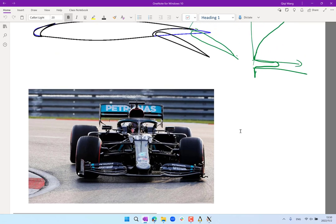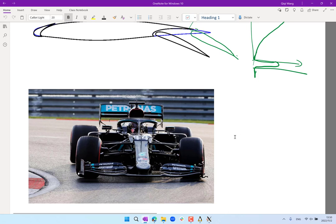This concludes our discussion of boundary layers and viscous flows. Next week, we are going to discuss transonic and supersonic flows.